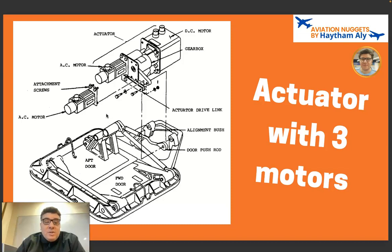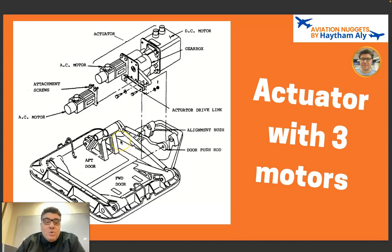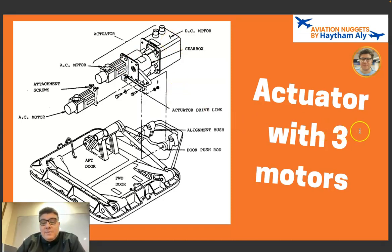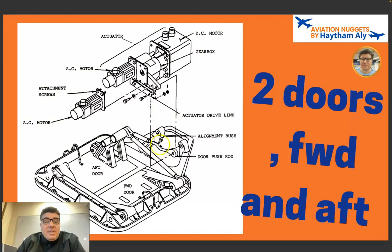We also have a cabin pressure controller used to control the outflow valve. For electrical control of the outflow valve, we must have in the avionics compartment (E&E compartment) a cabin pressure controller. For redundancy we have two pressure controllers: motor one with CBC1 and motor two with CBC2. We also have a third motor which is controlled from the pressurization panel.